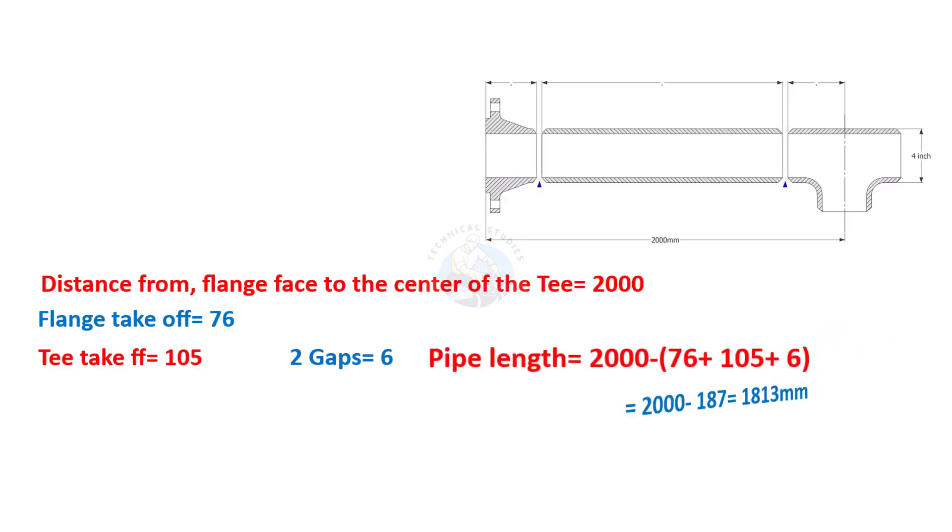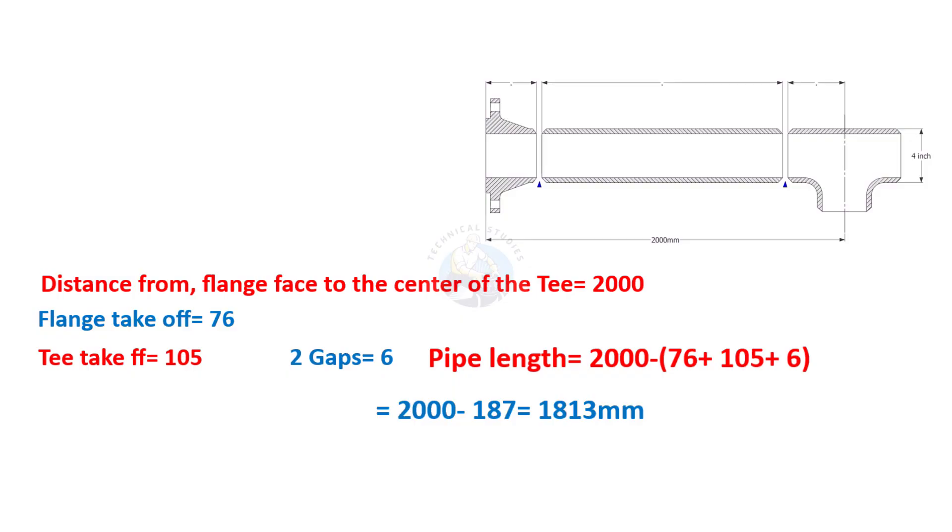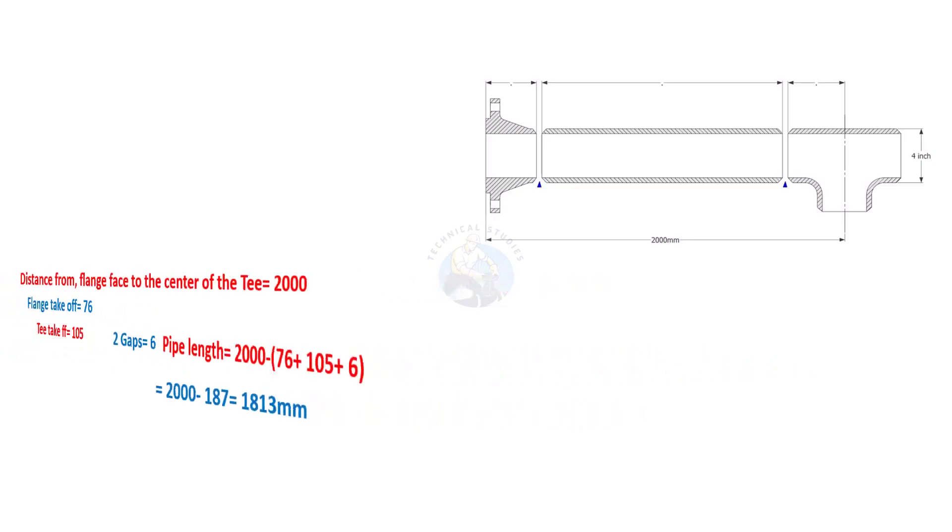Let us calculate. Add the flange takeoff, T takeoff, and the two gaps. Now subtract the sum from the total length, as shown. The required length of the pipe is 1,813 millimeters.